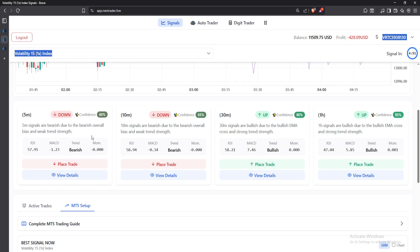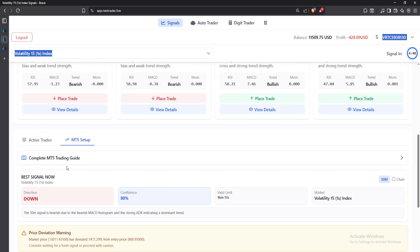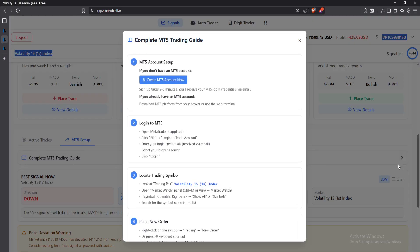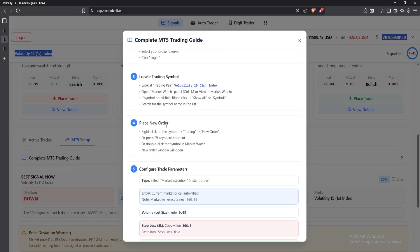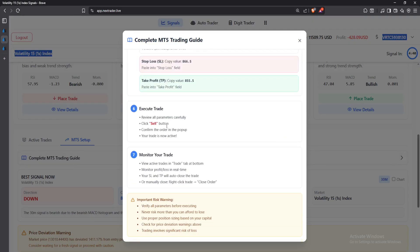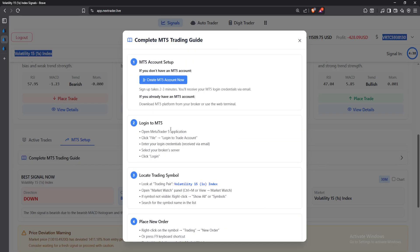If you have an MT5 trading guide, you can click on 'MT5 Trading Guide' and see the complete guide to using MT5 — everything you need. This tool is amazing; it is very fast and very accurate overall.